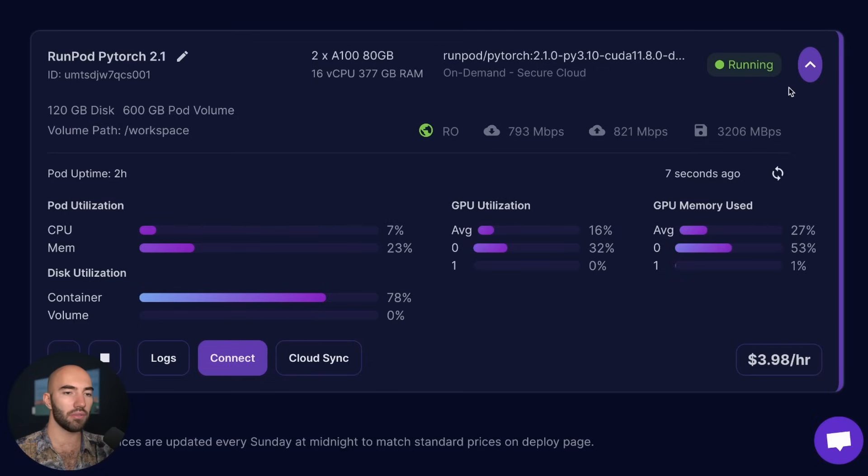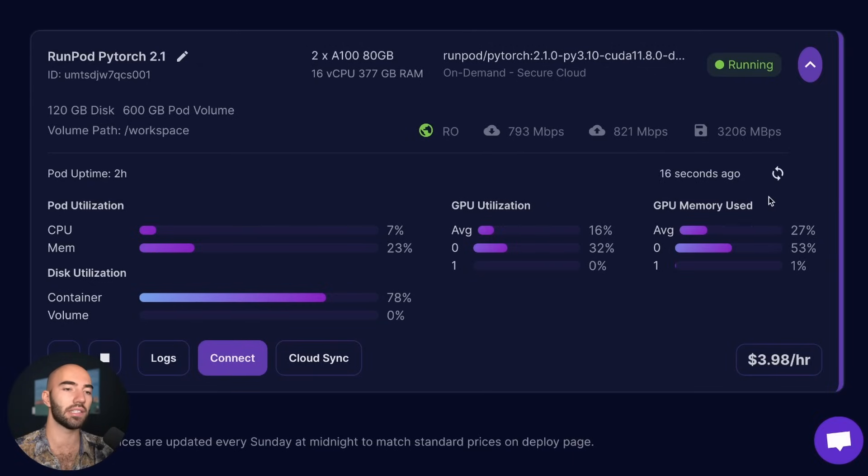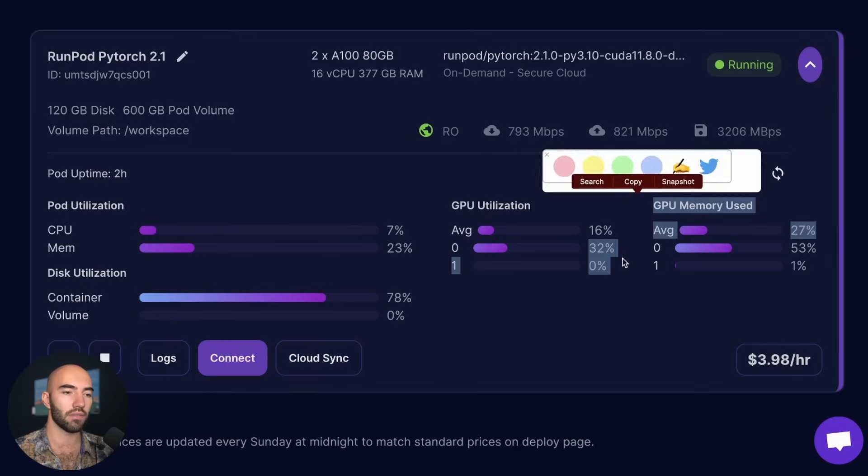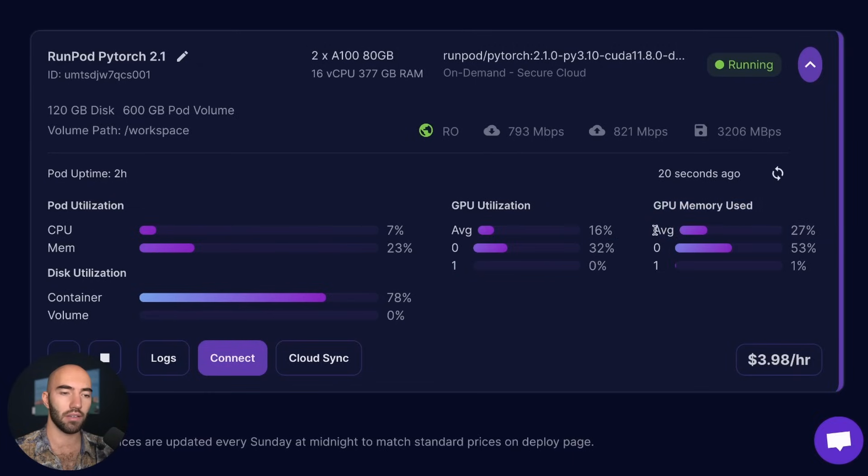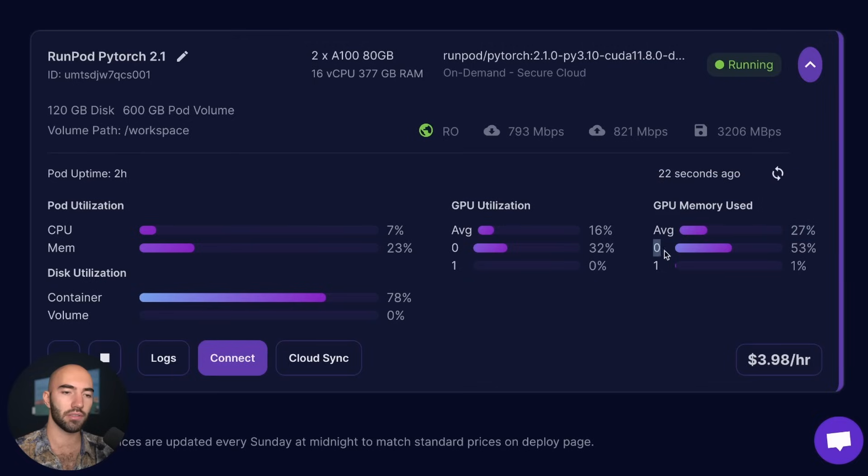So this is the RunPod that we have and we can just take a look at how much GPU this is actually using. Okay, so you can see it's started to pick up now. We have memory used, zero, nothing much on one yet.